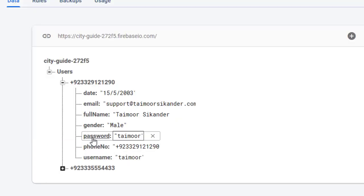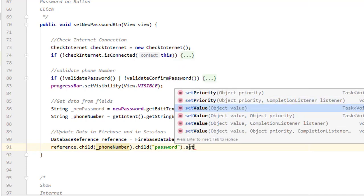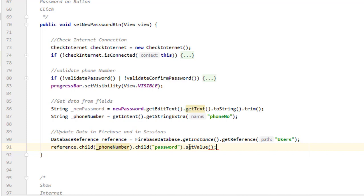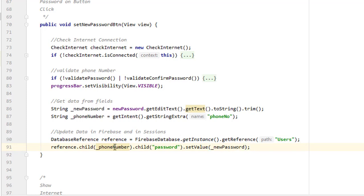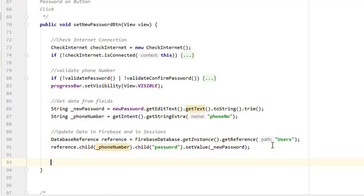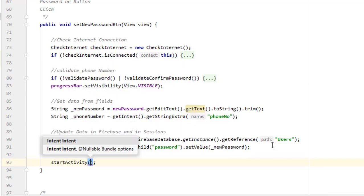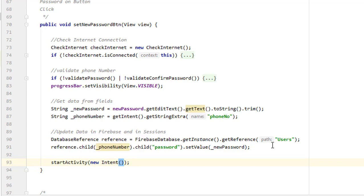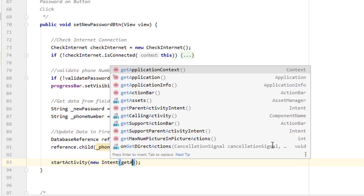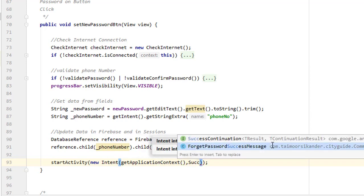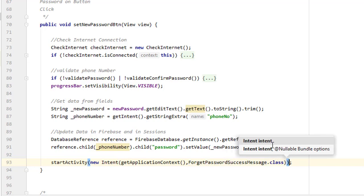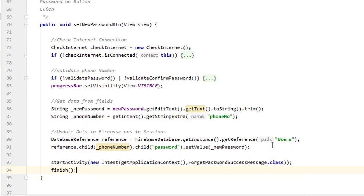We call '.setValue(newPassword)' where 'newPassword' is the value entered by the user in the password field — this will update the password for the specified phone number. Once that is done, we navigate to the next screen: 'startActivity(new Intent(getApplicationContext(), ForgetPasswordSuccessMessage.class))'. At the end, call 'finish()' on this activity so the user cannot go back to the set new password screen.